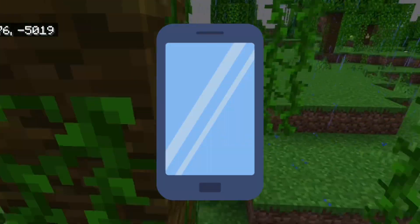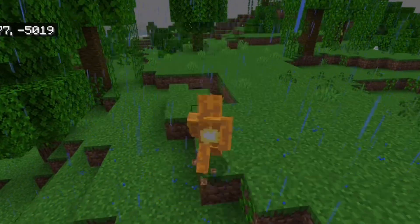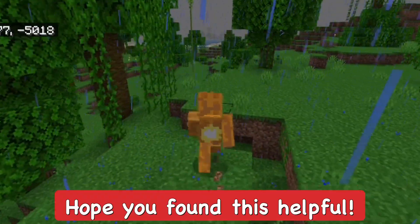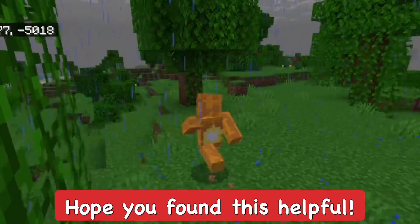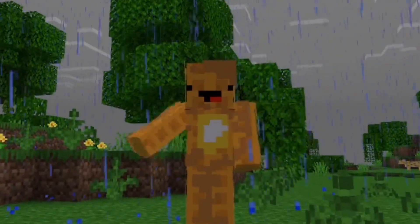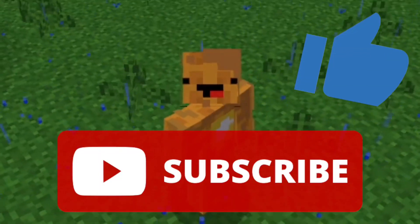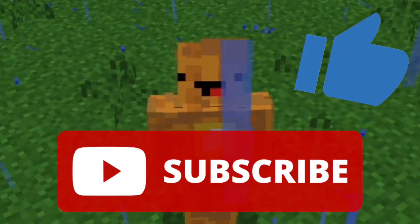So to recap: it's the F5 key on PC, and for mobile players it's Settings > General > Video. Hopefully you found this helpful — if you did, subscribe to the channel, smash the like button, and I'll see you guys next time.